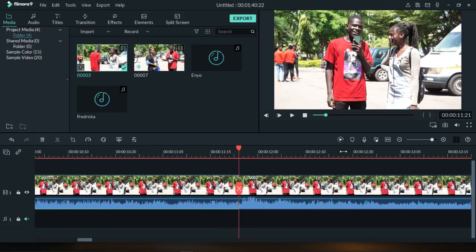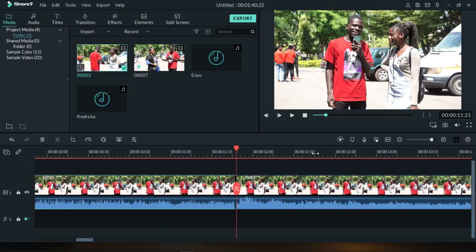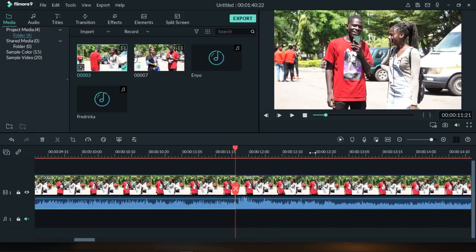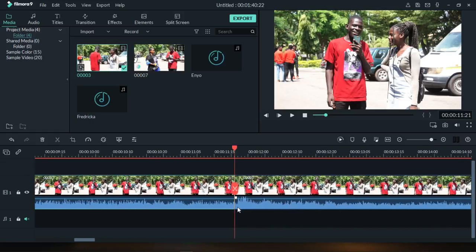Another tip: you can open the timeline by dragging to the right side and close it by dragging to the left side, so you can see exactly what you need.